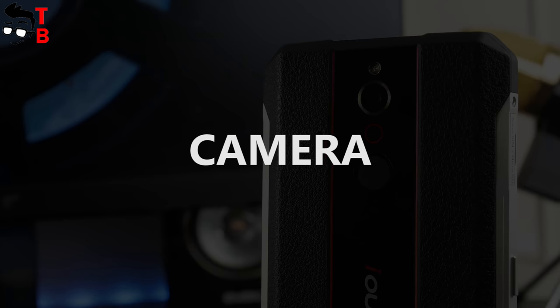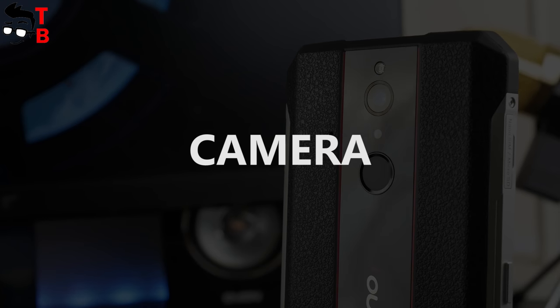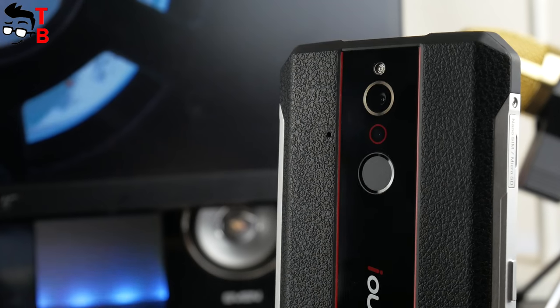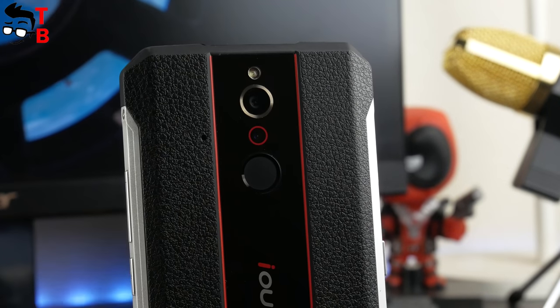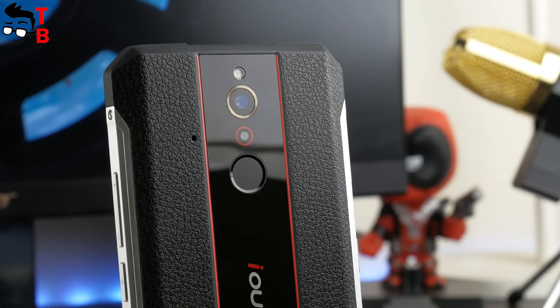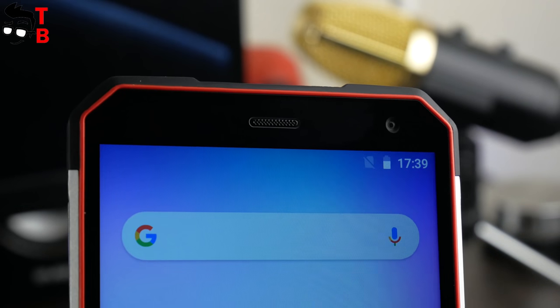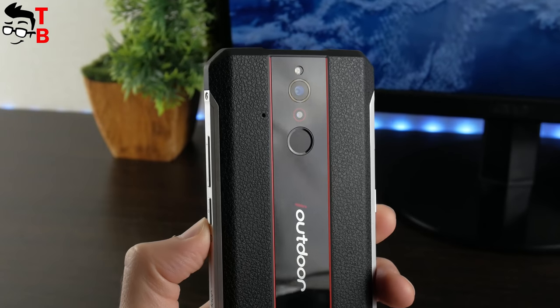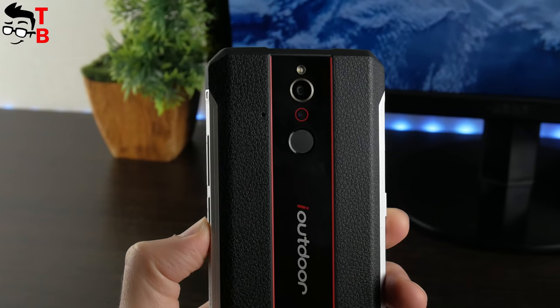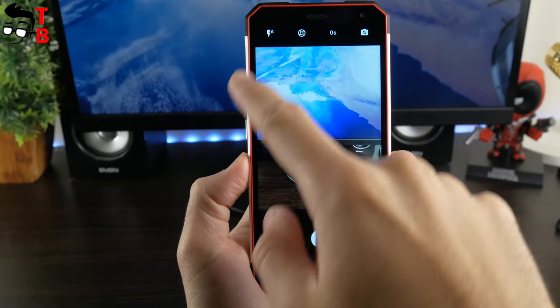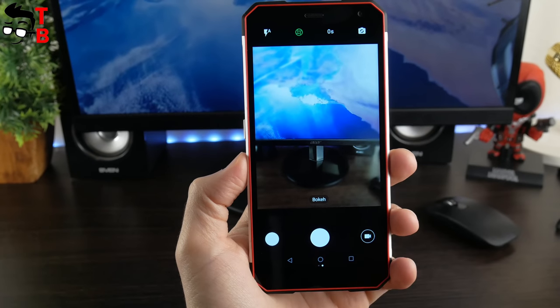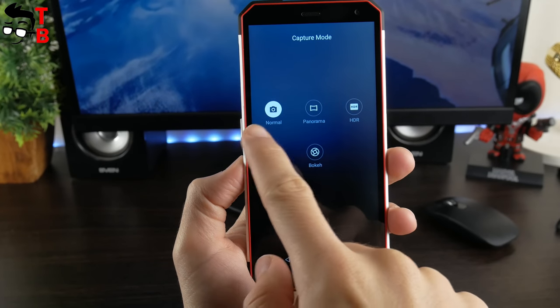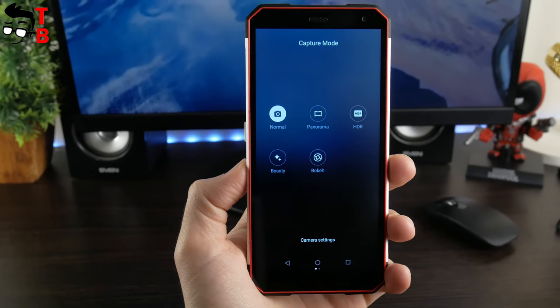Some words about camera, because later we will make special video about camera of this phone. iOutdoor X has dual rear camera with 16MP and 8MP sensors. The front camera is 13MP. One of the main features of rugged phone is that you can take photos under the water. The camera app is stock for mobile devices with MediaTek processor. Here you can find following modes – portrait, beauty, HDR and others.